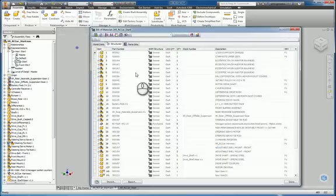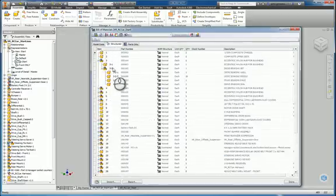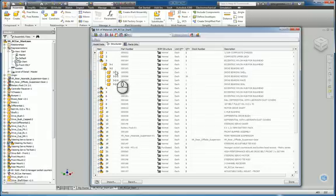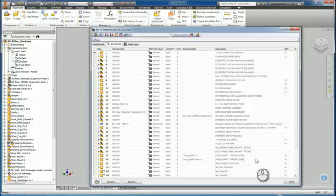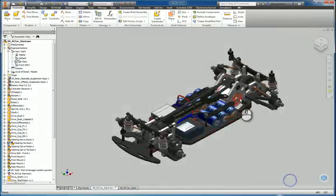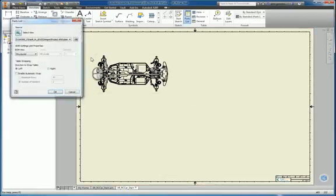3.2, 3.2.1. So once that's done, you can then come into your assembly drawing view,